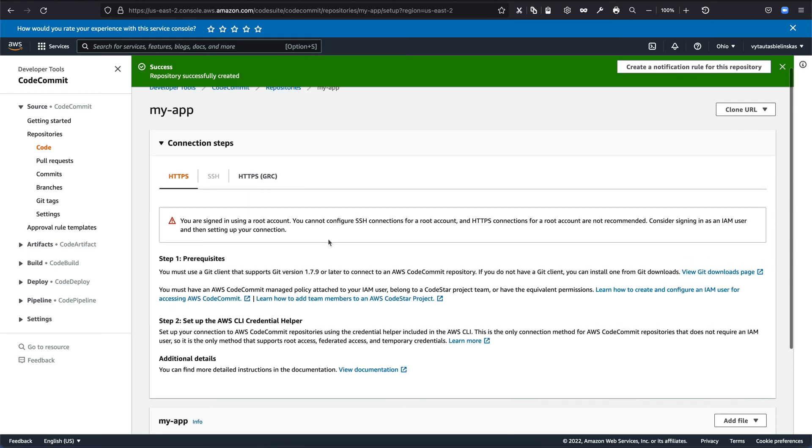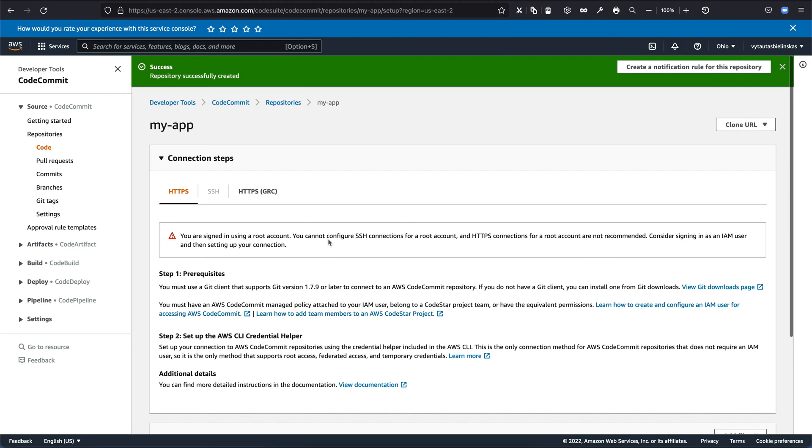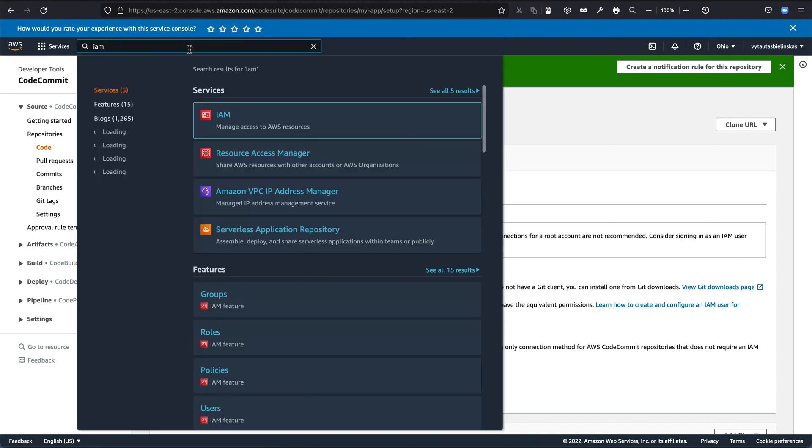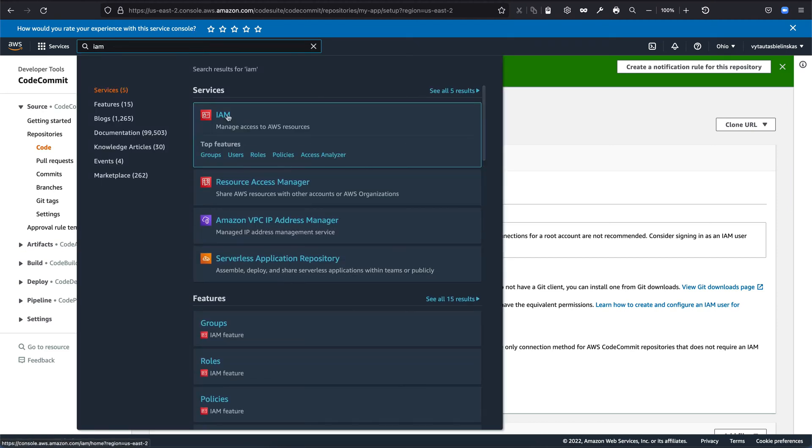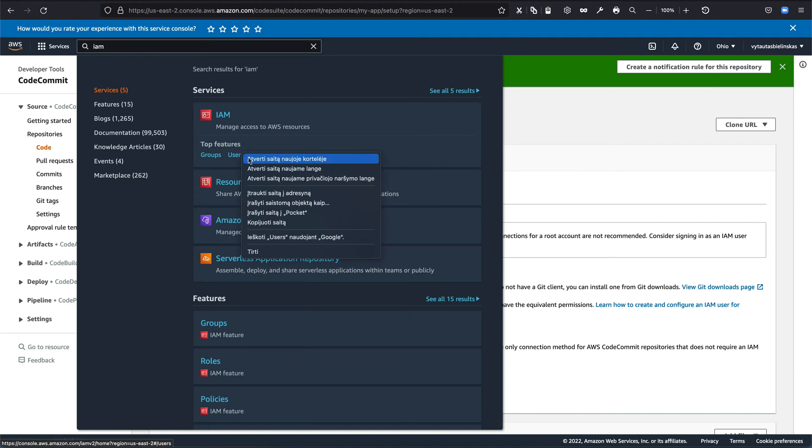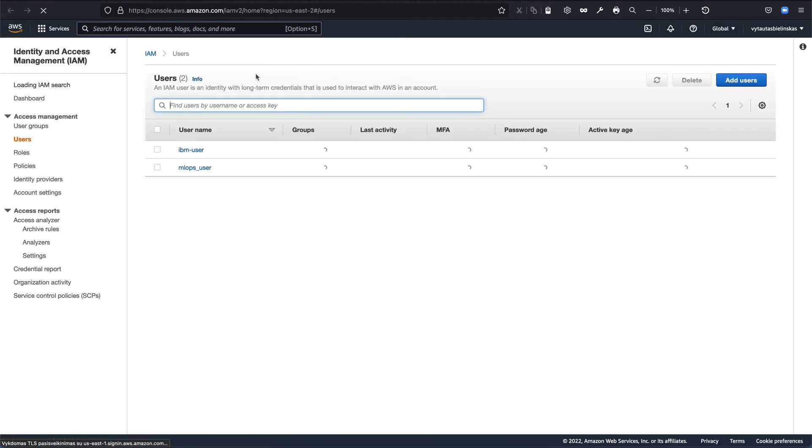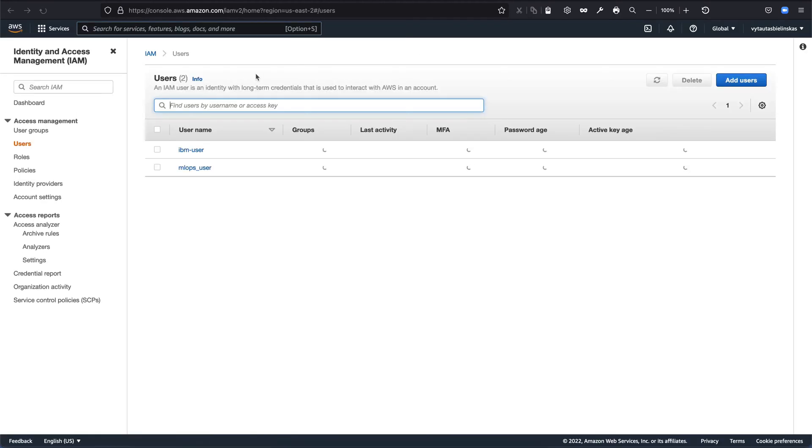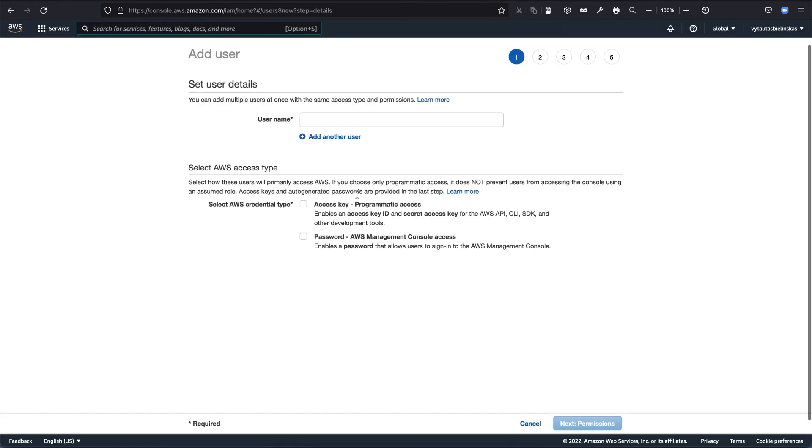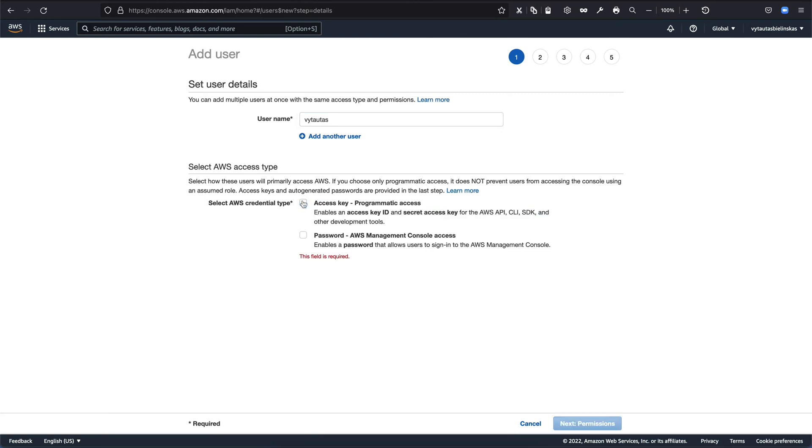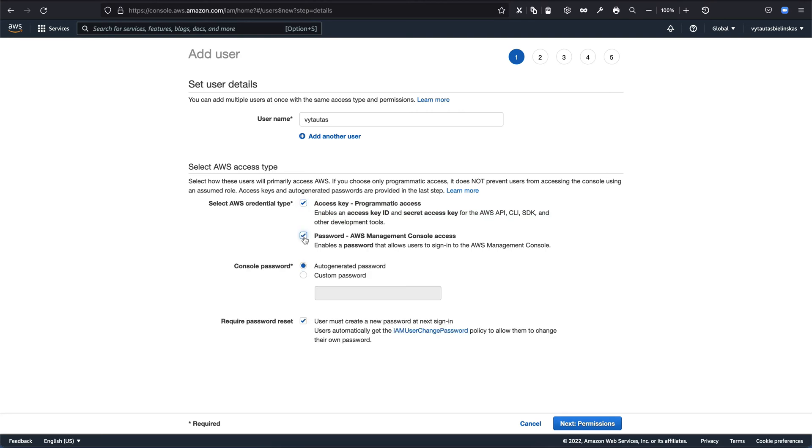So now it's a good moment to create a special user to connect to our git repo. So when we go to IAM and then we need to create a user to be able to connect to AWS CodeCommit. So click on the user and we are adding a user. Let's say it will be my name. It's vtutas. We are providing accesses, programmatic access to the console and the password let it be generated automatically.